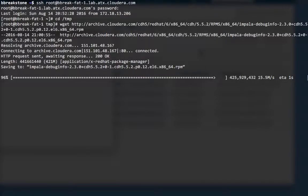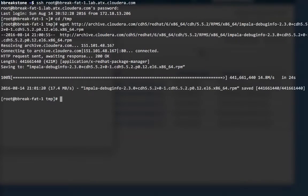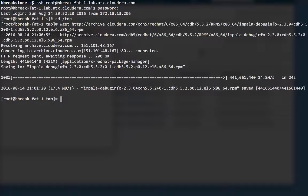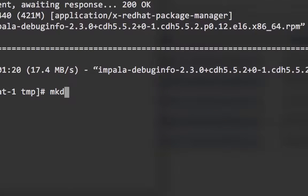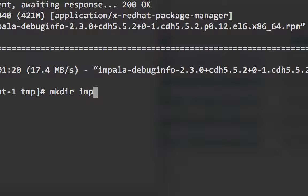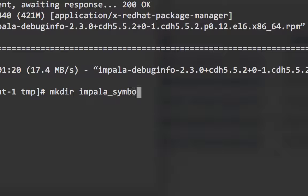Okay that's finishing up and now that we've got the symbol file downloaded I'm going to create a directory to unpack it into, and cd into that new directory.